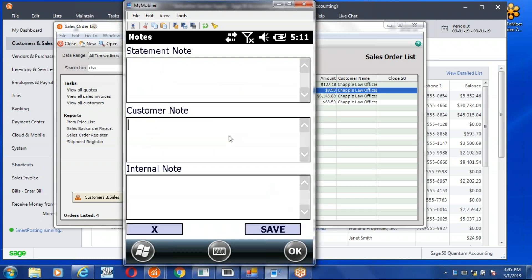In the notes tab, in the customer note, we're going to type in the fact that this is a lot number. And I'm going to use the scanner to scan my lot number. Here's my scanner. I click the button to scan it and you can hear it beep. And then in the internal note, I'll do the same thing with the lot number.